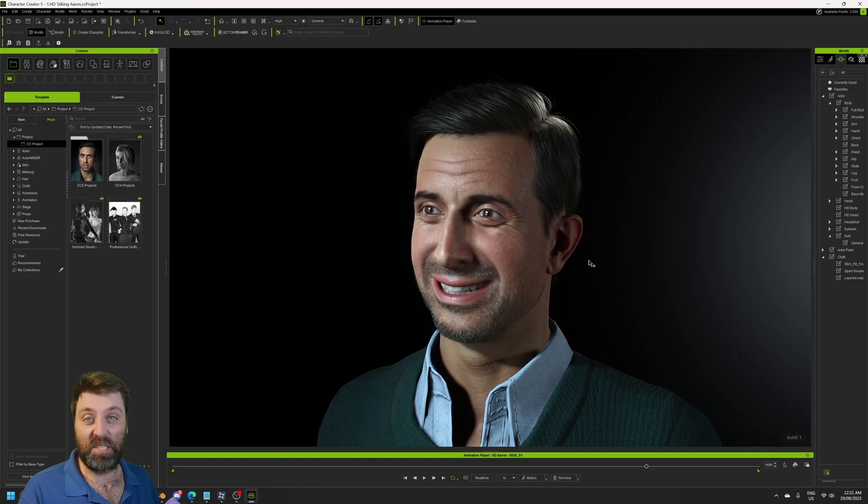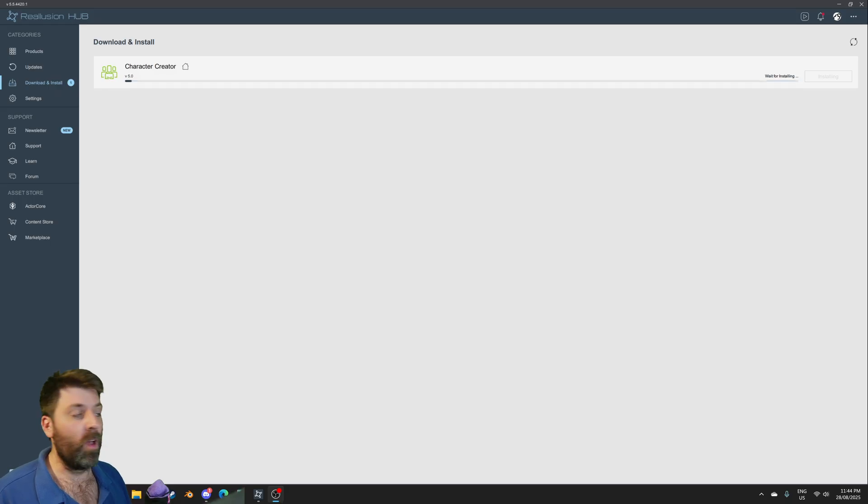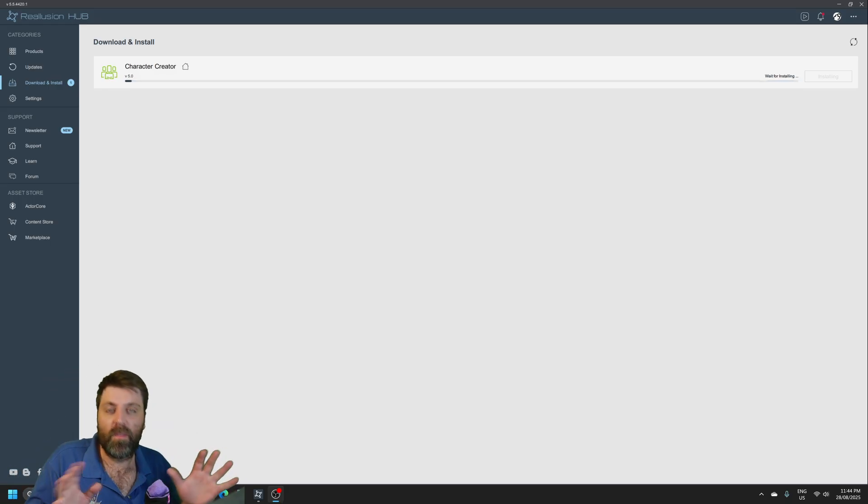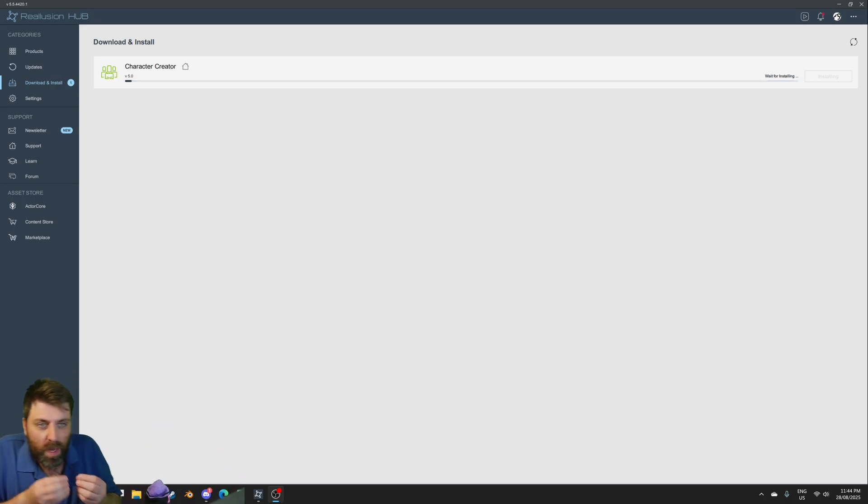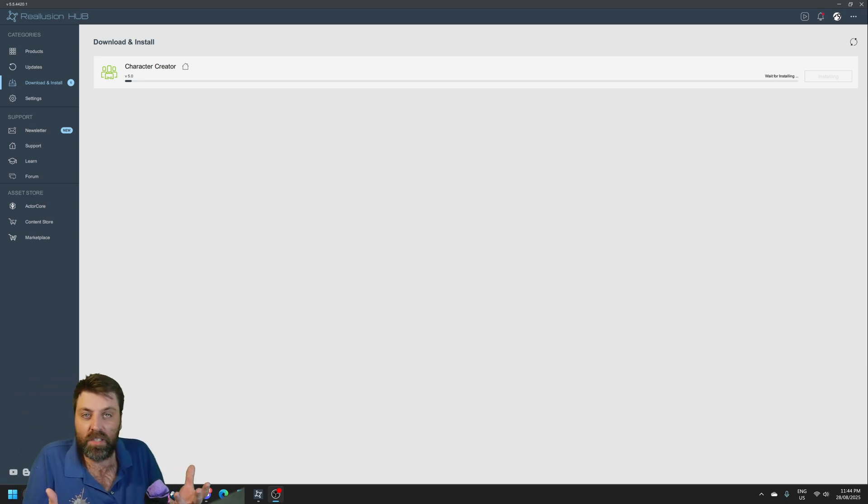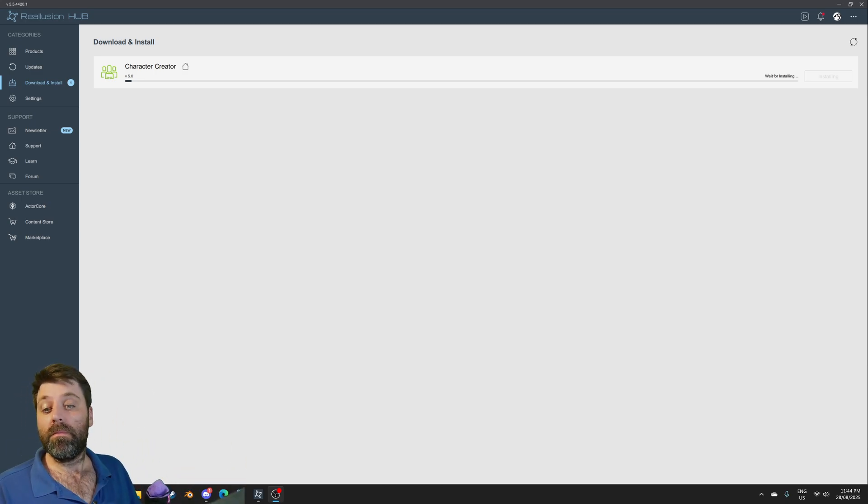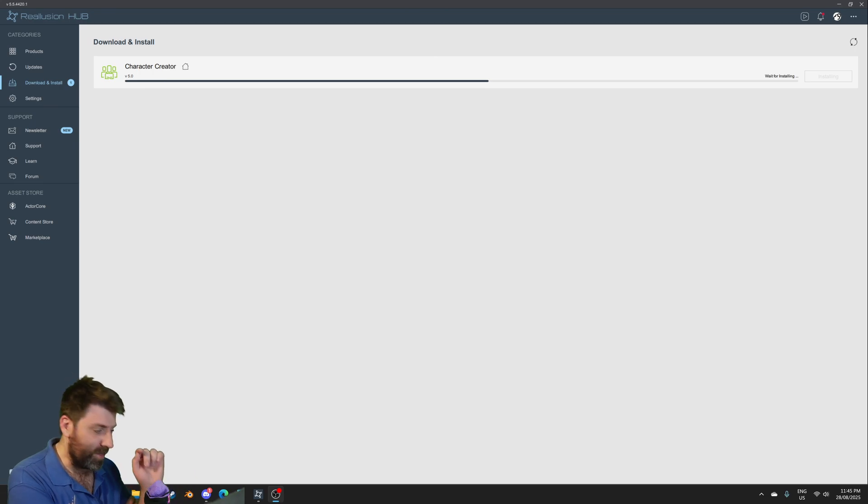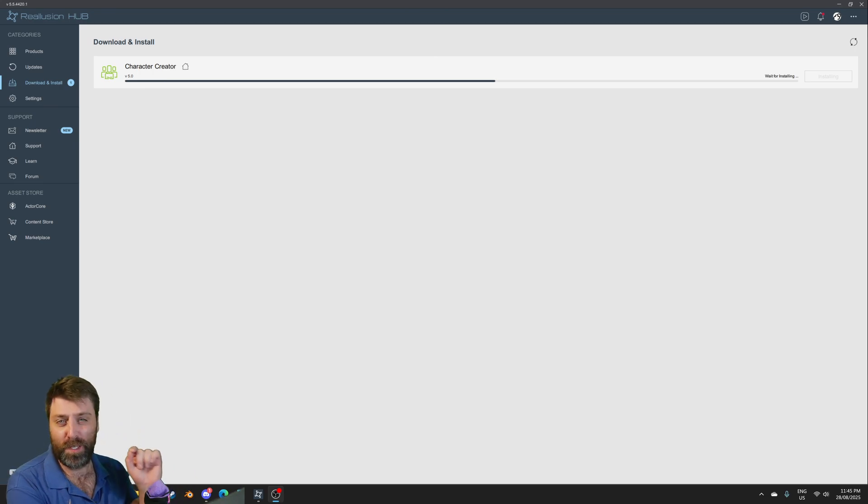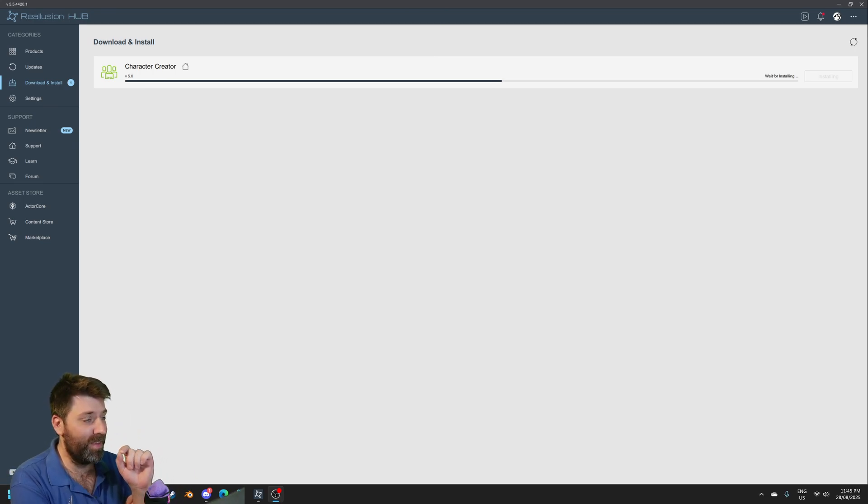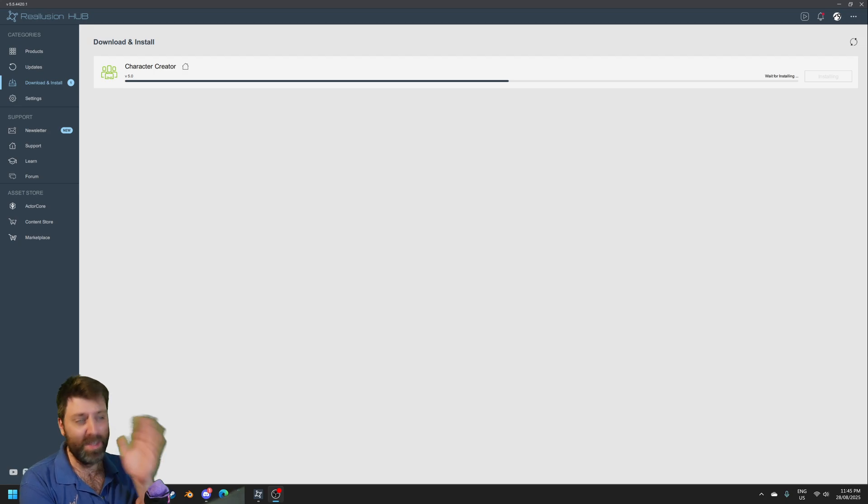Alright, Character Creator 5 just came out. Let's talk. So this is the very first look for me of Character Creator 5. I haven't actually touched it yet. You can see I'm downloading it. Let's see what happens. It is currently like 11:45 PM. I was just about to go to bed, but...